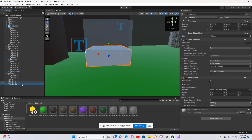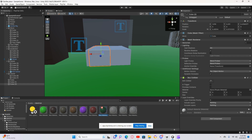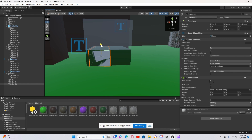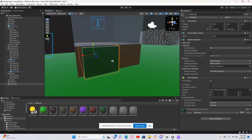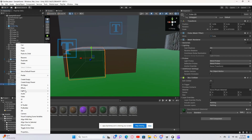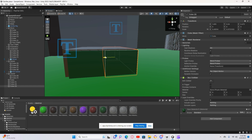Duplicate it and make it smaller into a box, like that. Put the color as green and push it out a little bit. Now duplicate it again, move it over to the right side, and put this one as red.